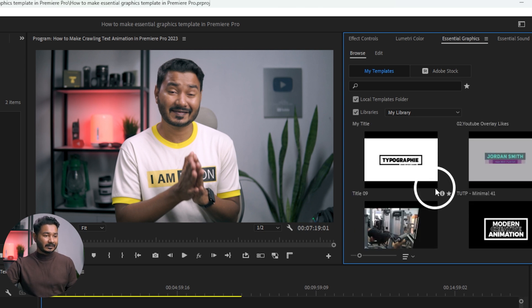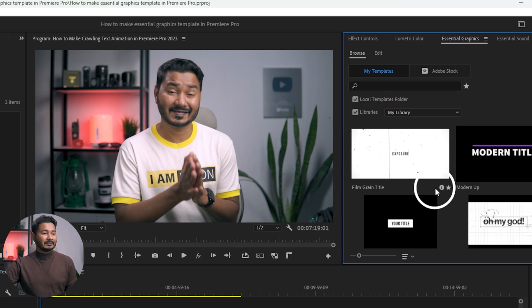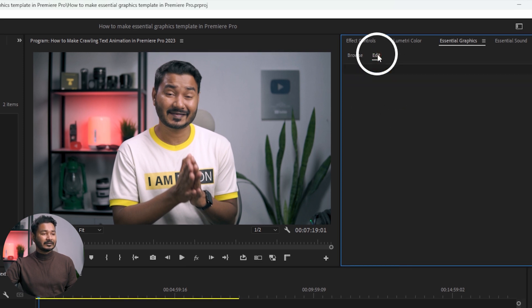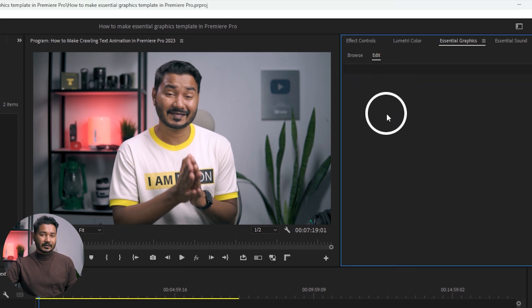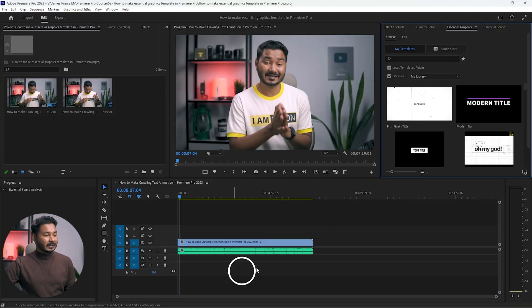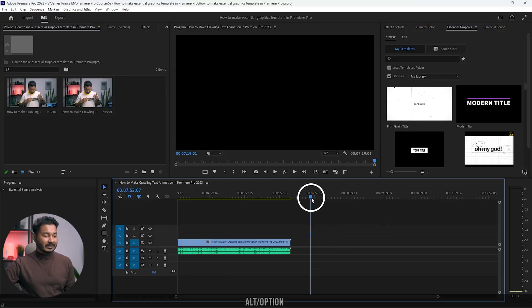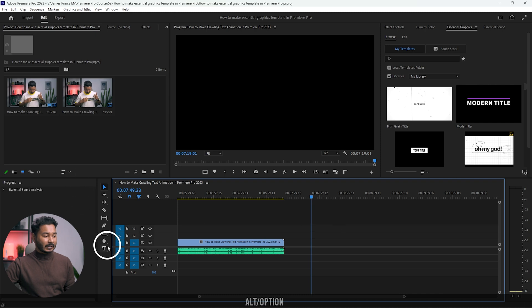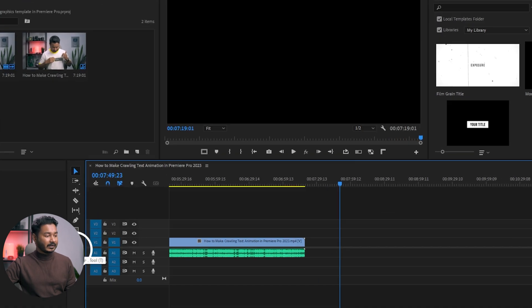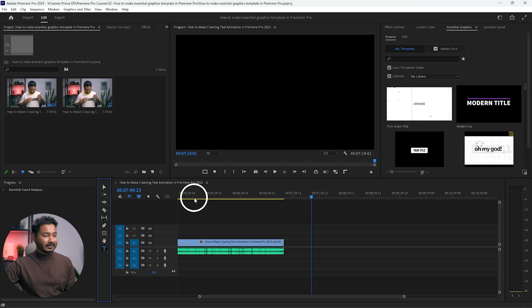Under Browse you'll see all the templates that you have downloaded and the ones that came pre-built with Adobe Premiere Pro. If you install any new template it will appear here. From the Edit section you can edit templates. In order to use the template from the Essential Graphics panel, first you need to make a template. Let's make a simple one.